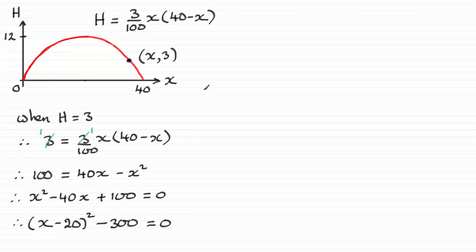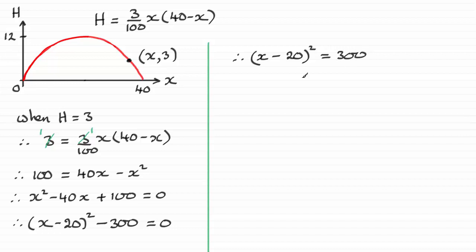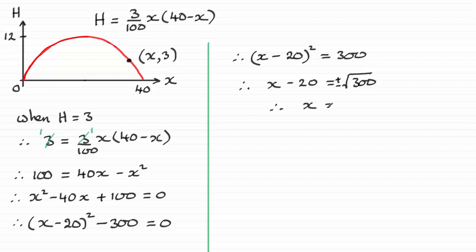So all I need to do now is just add the 300 to both sides. That's going to leave me with x minus 20, all squared, and that's going to equal 300. And then if I take the square root of both sides, I end up with x minus 20 equaling square root of 300. Remember it would be plus or minus, so put that in there. And then just add the 20 to both sides. So x equals 20 plus or minus the square root of 300.